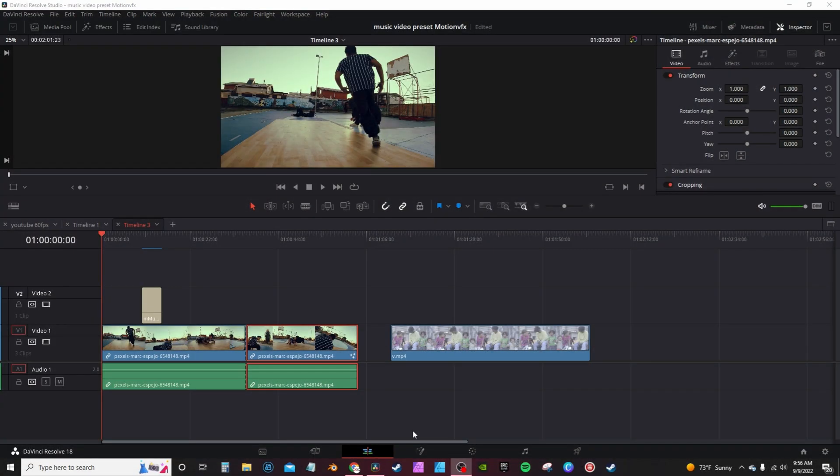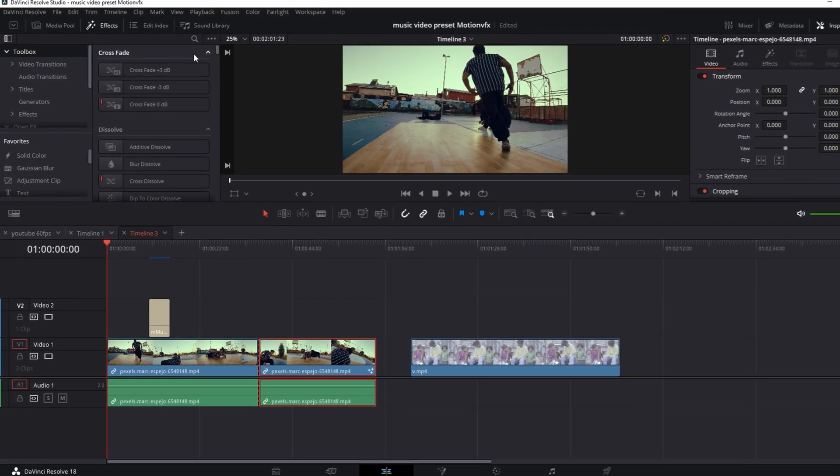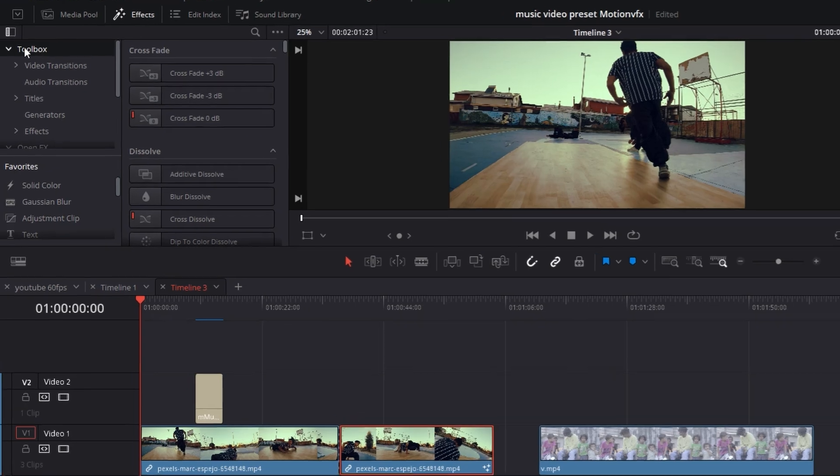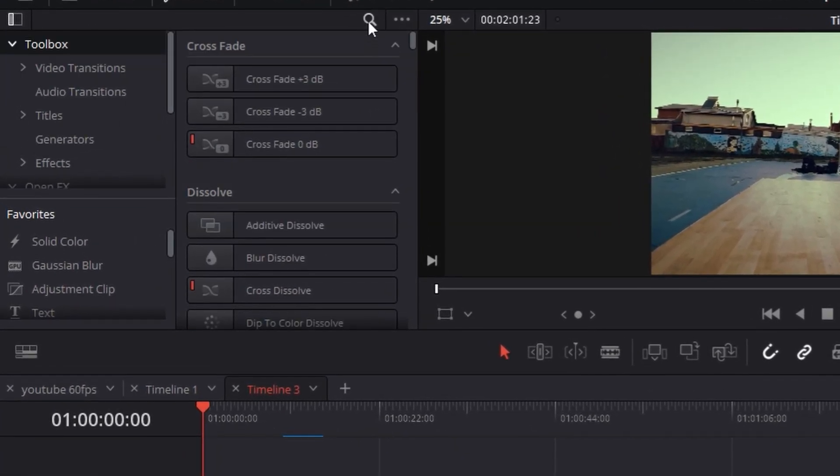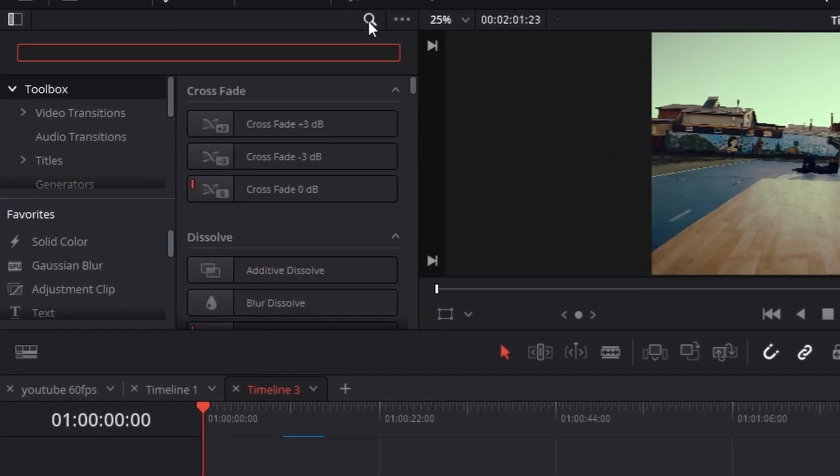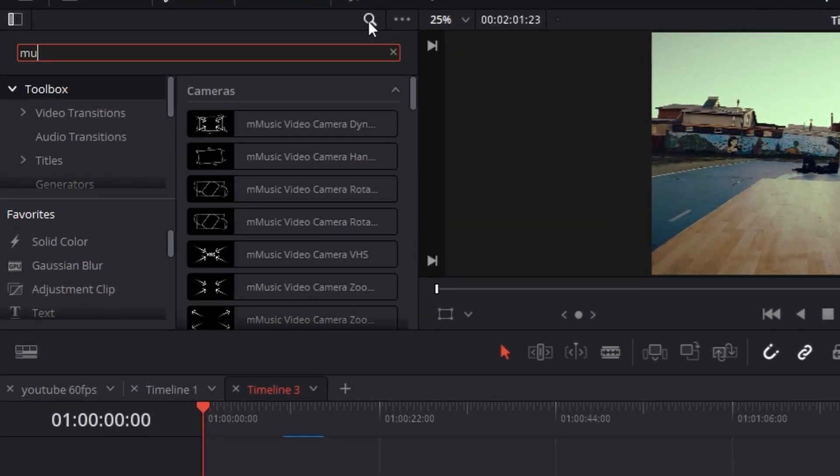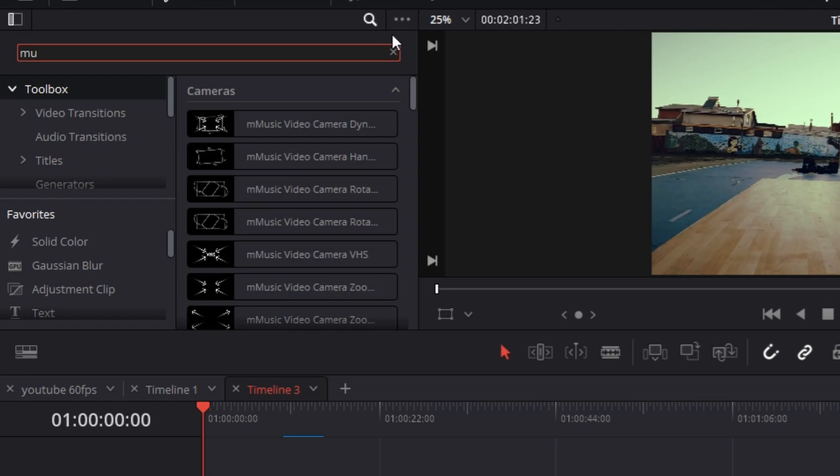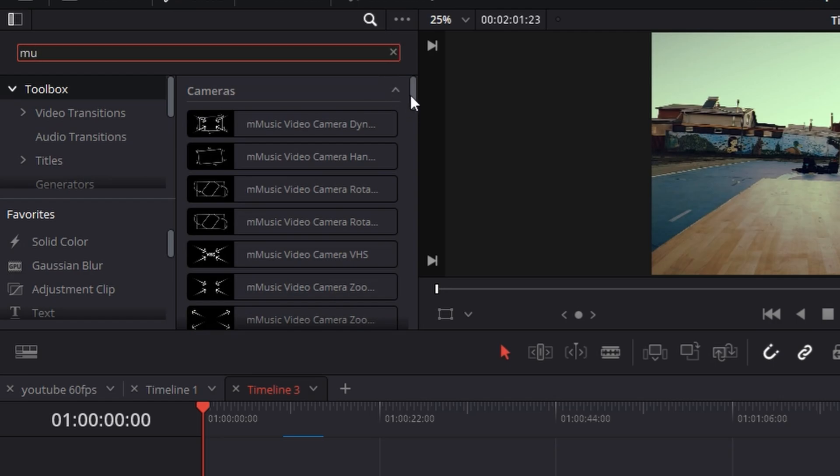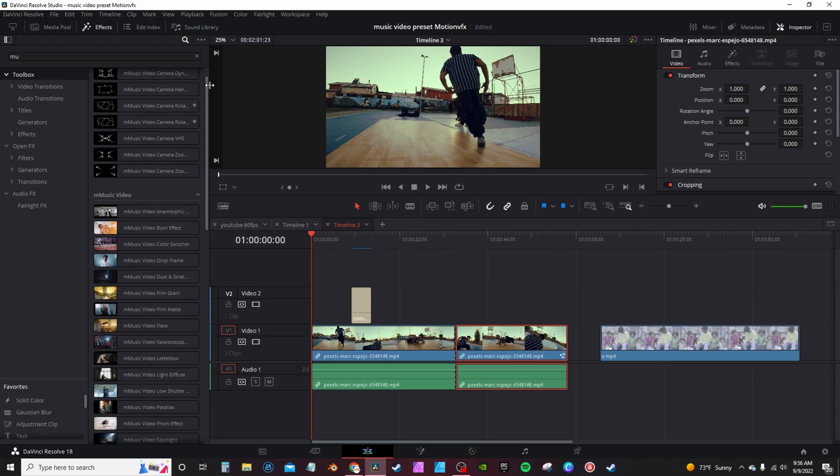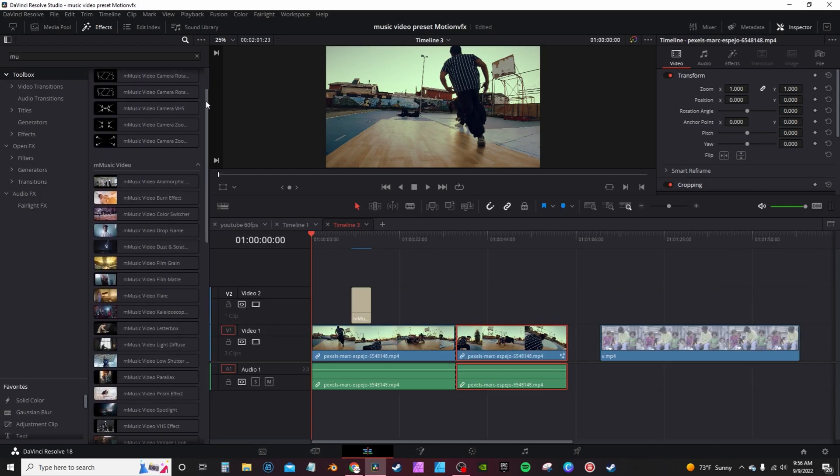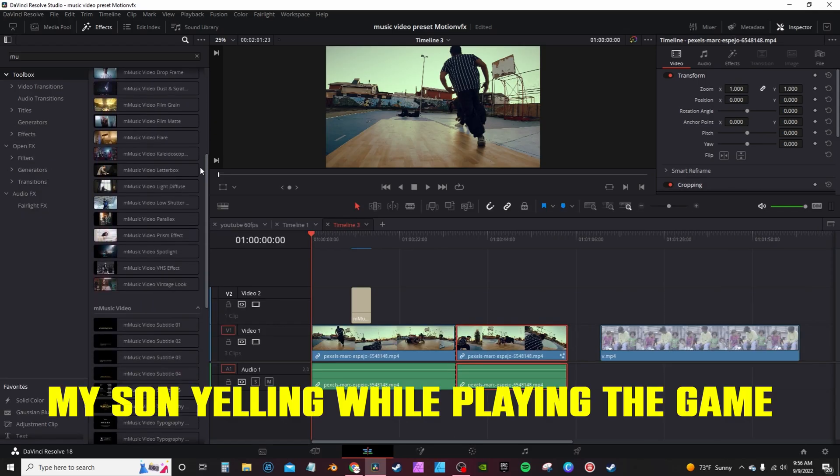Once you got the plugin installed, you go into effects and you go into toolbox. You can click on the search bar here, type in MU, and they actually bring up all the effects right there. Drop down here to get a full list, and they're all broken up in different categories.